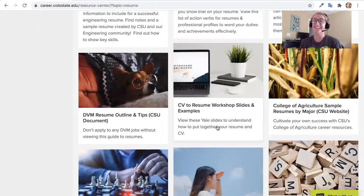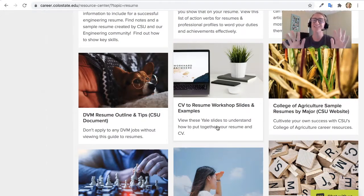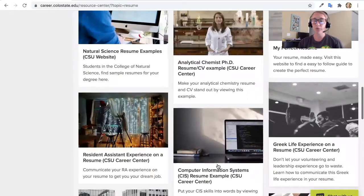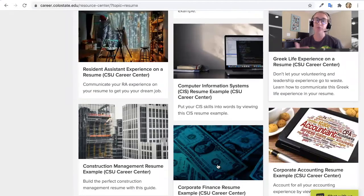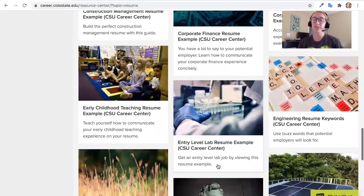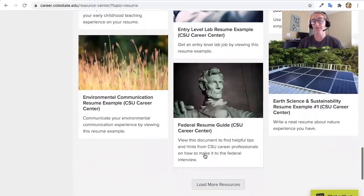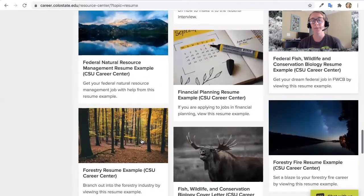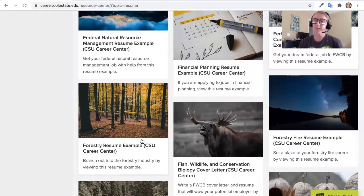At some point you may be asked to develop a CV, or Curriculum Vitae. That's a little different, but there are resources to help you shift your resume to a CV — and I'm happy to help with that. Going down, there are many resources focused on resume development. If you click 'load more resources,' you may find resumes specific to your major or industry area — environmental communication, a federal resume guide, a federal Fish Wildlife and Conservation Biology resume, and natural resource management. There are many sample resumes that might be helpful as you learn what a resume is and how to put your best self forward.